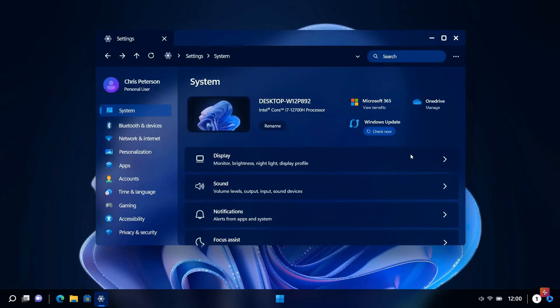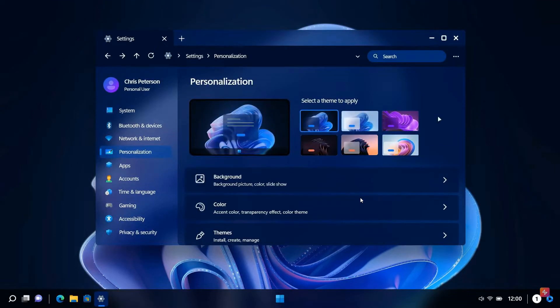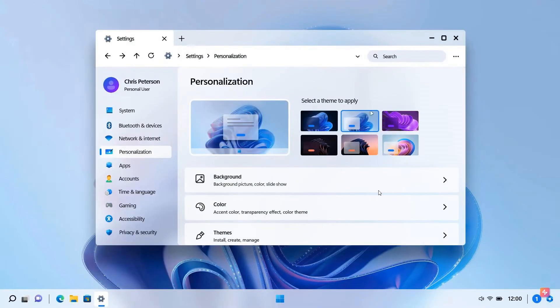This is your settings with your system page, very similar to what we get currently in the stable version with a couple of subtle UI changes and differences. Personalization—obviously this is dark mode. You can change your different themes and wallpapers, very similar to what we currently get.